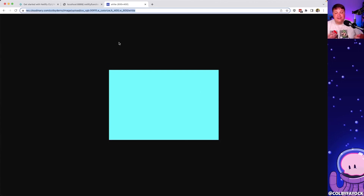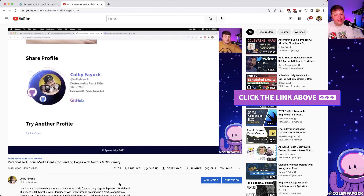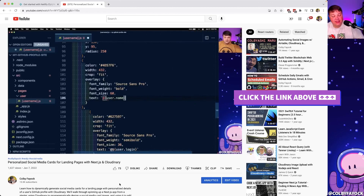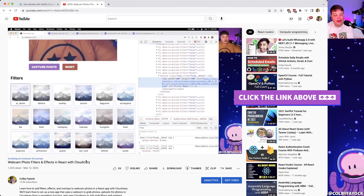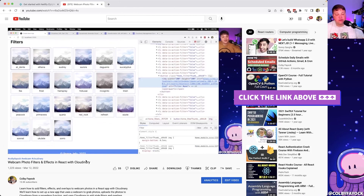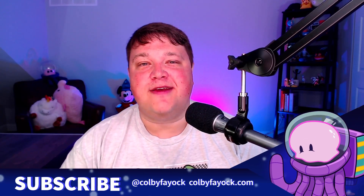We can take this further — pulling real photos from Unsplash based on a search term, or overlaying text with the image dimensions and color using Cloudinary's text overlay features. What's your favorite or funniest use case for filler content? Check out my related videos on personalized social media cards with Next.js and Cloudinary, or webcam photo filters in React with Cloudinary. If you liked this, hit thumbs up, subscribe, and click the notification bell!